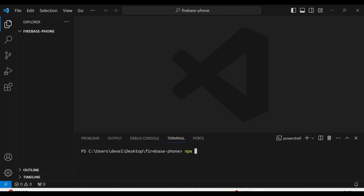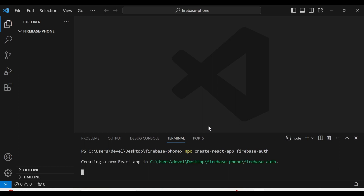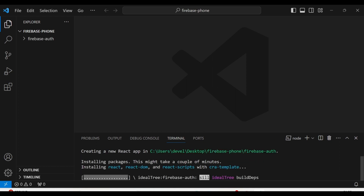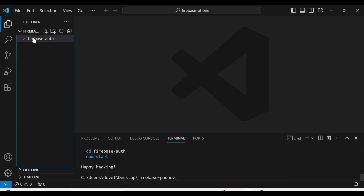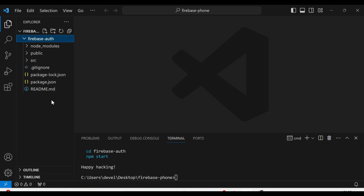First of all, I am going to create a new React.js project using npx create-react-app, and I am going to give the name of the app as firebase-auth. So now you can see that the new React.js project has been created.